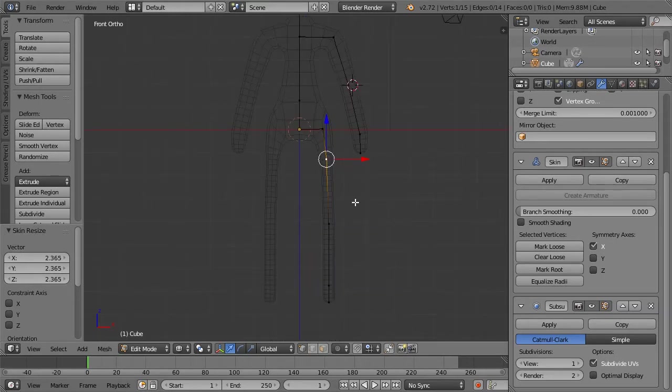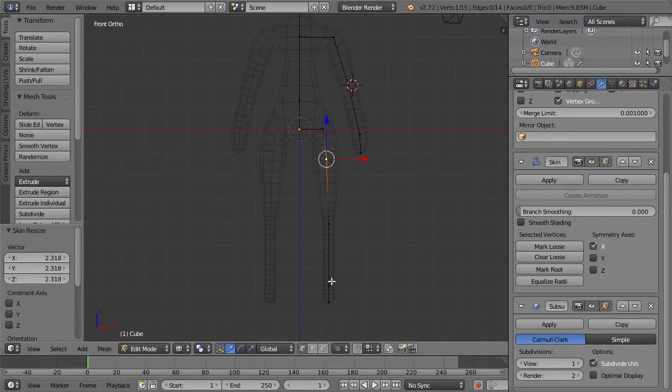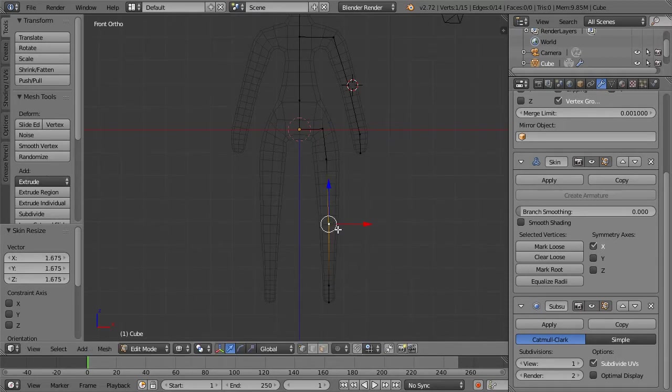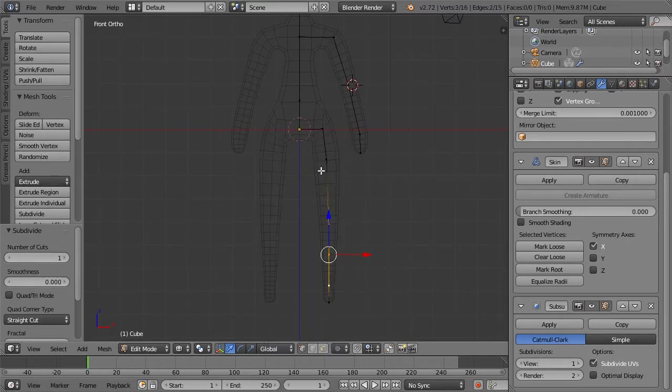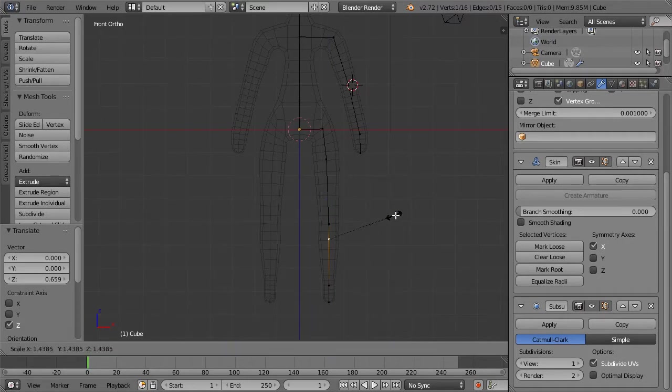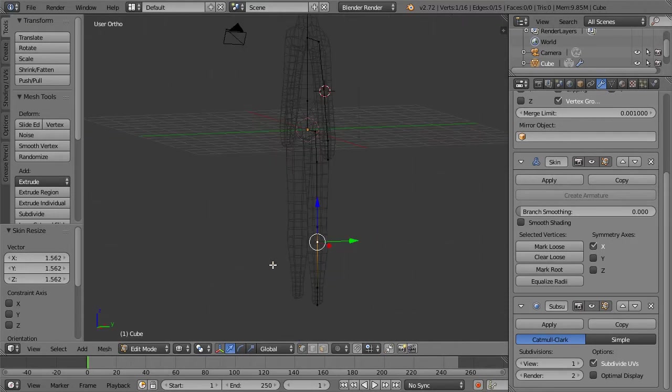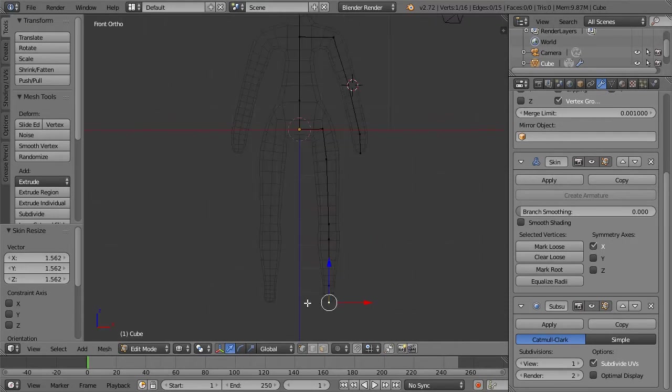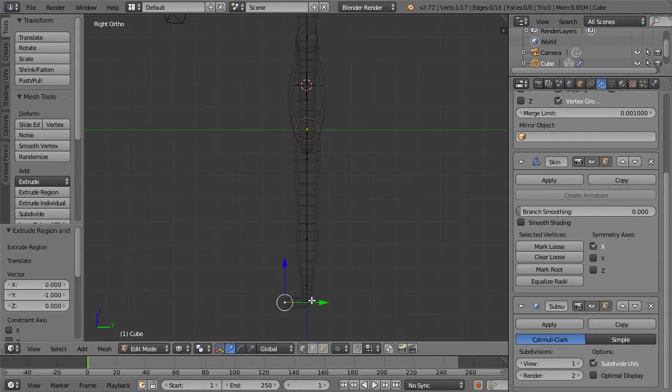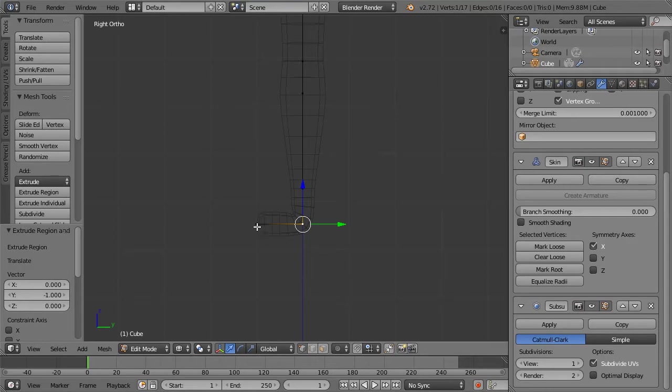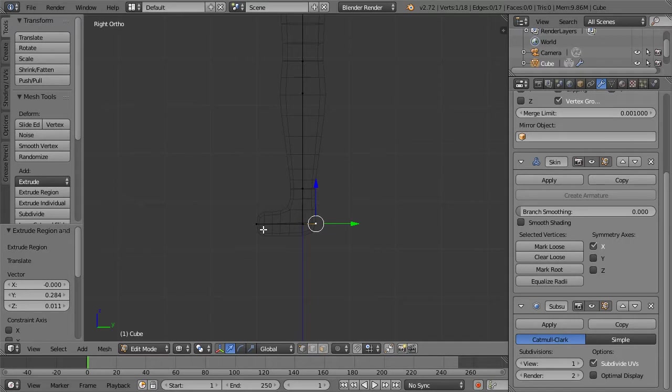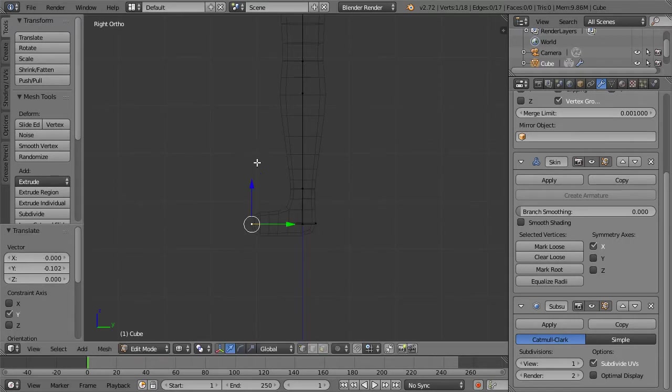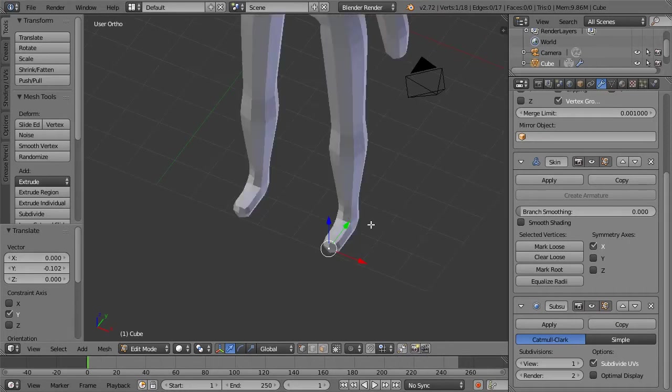Weirdly enough, it's kind of stylizing it for us, which is pretty cool. Add a little more in the calf area. Subdivide. So it's getting closer to some kind of anatomically correct-ish object. That's actually doing all this for us.